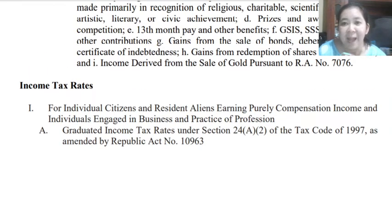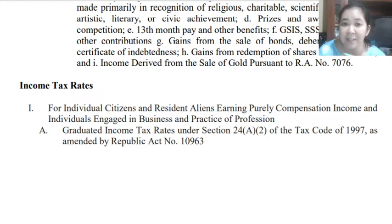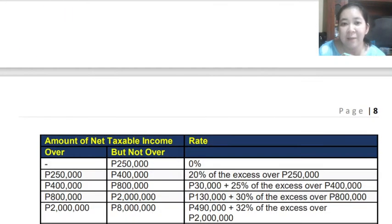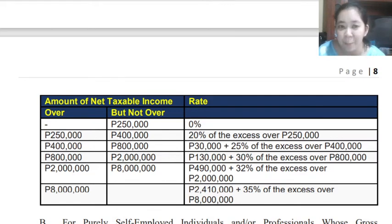We go now to the income tax rates. For individual citizens and resident aliens who are earning yearly compensation income, and individuals who are engaged in business or practice of profession, we have a graduated income tax rate. This is the new tax table under our TRAIN Law.